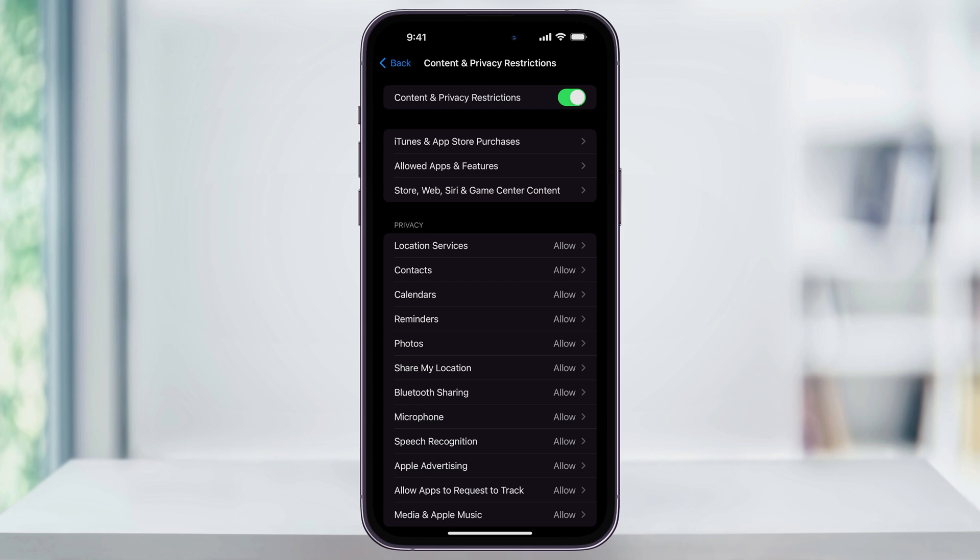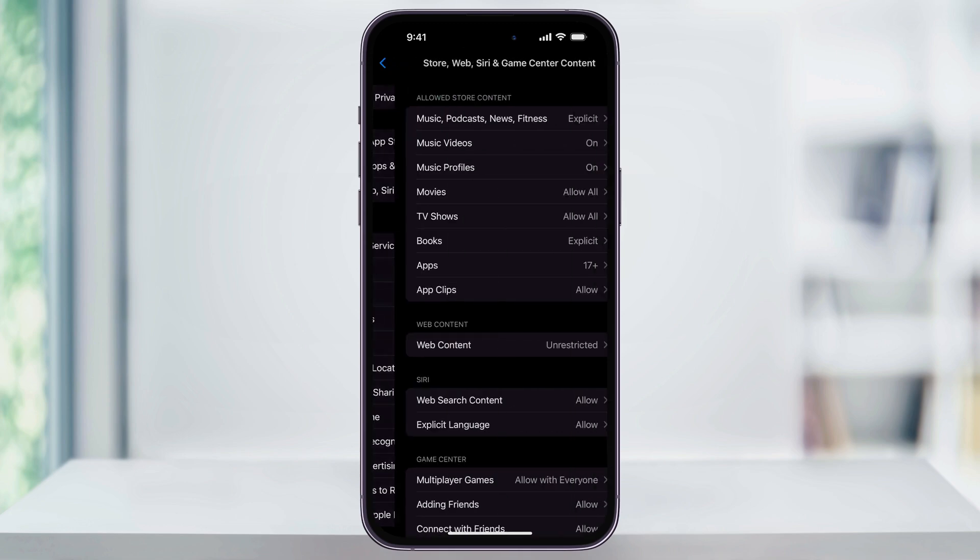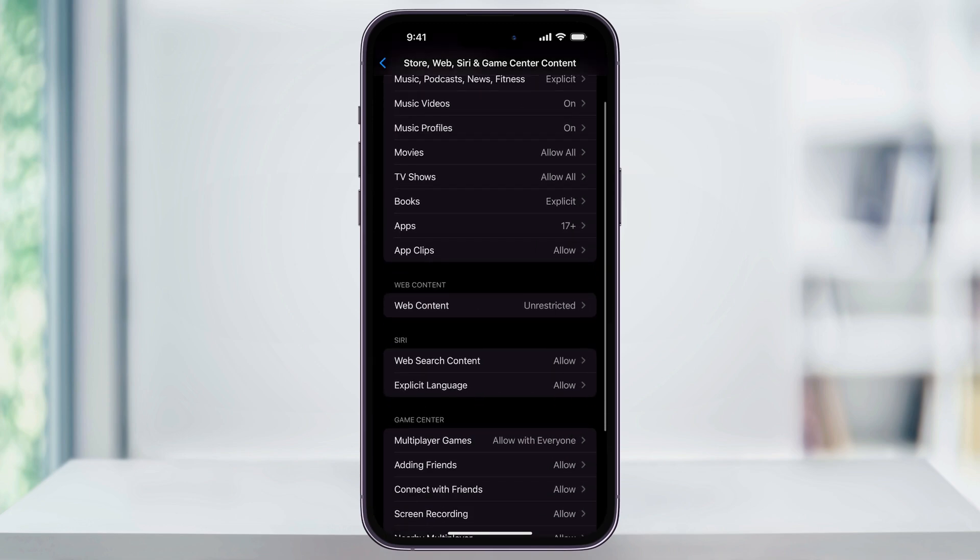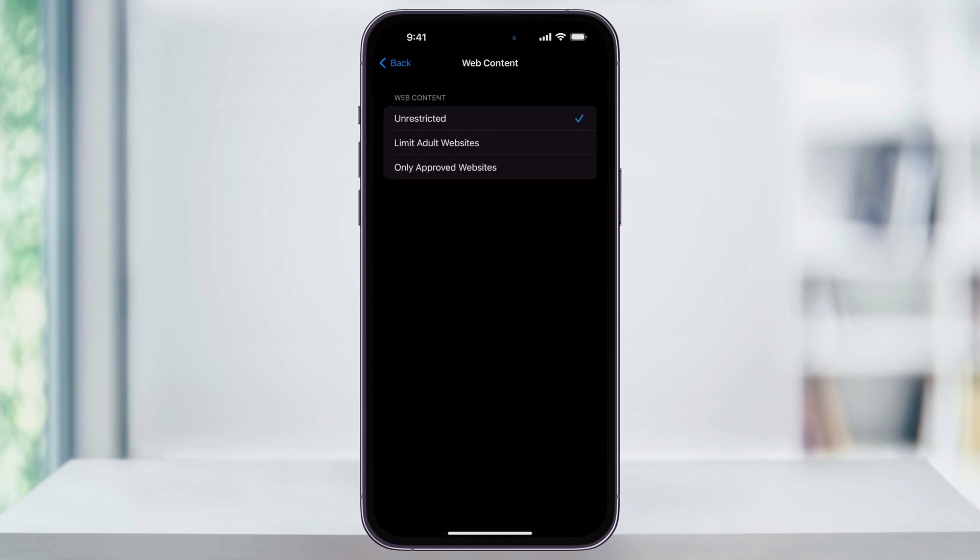And then after that, choose the third option from the next section, which is called Store, Web, Siri and Game Center Content. Once you're inside of this menu, again, here near the center, find and tap Web Content.